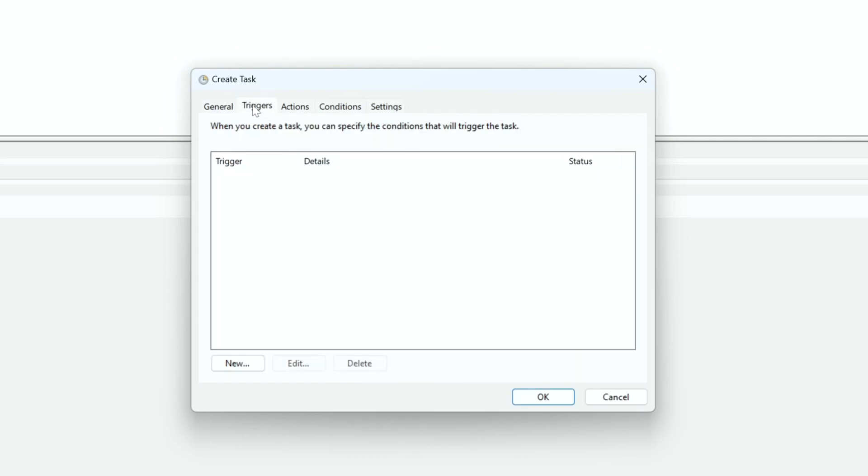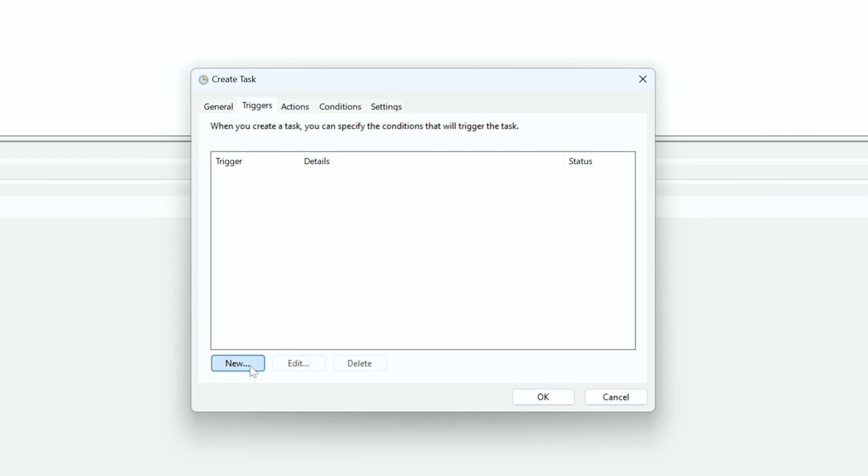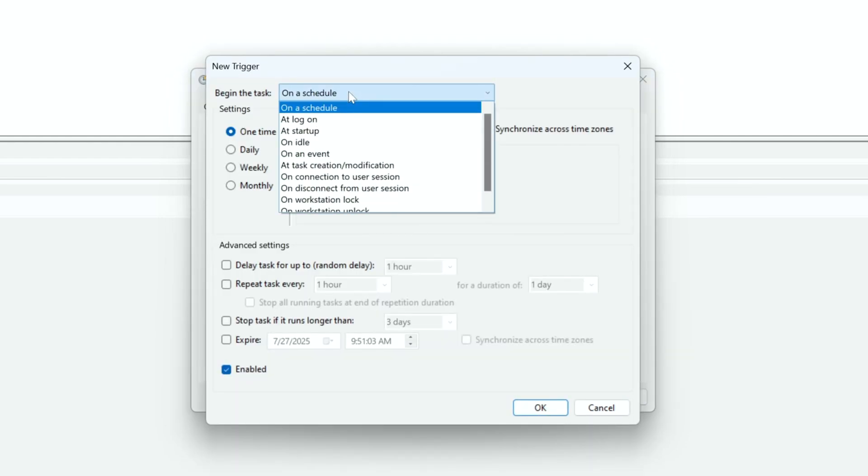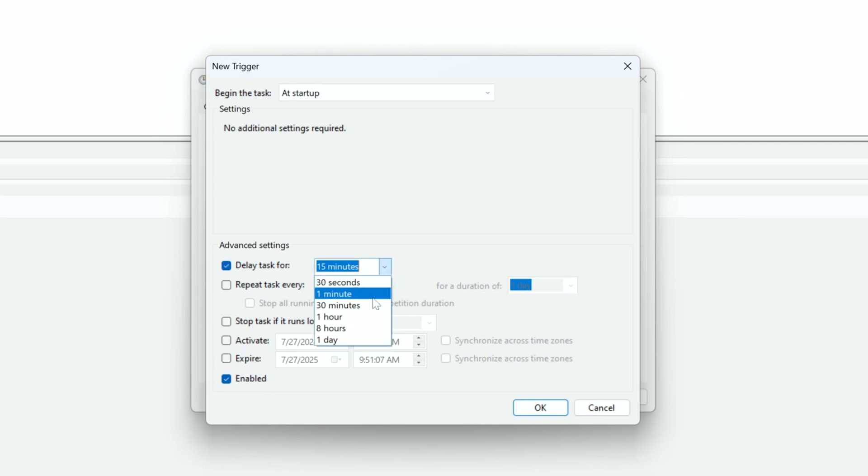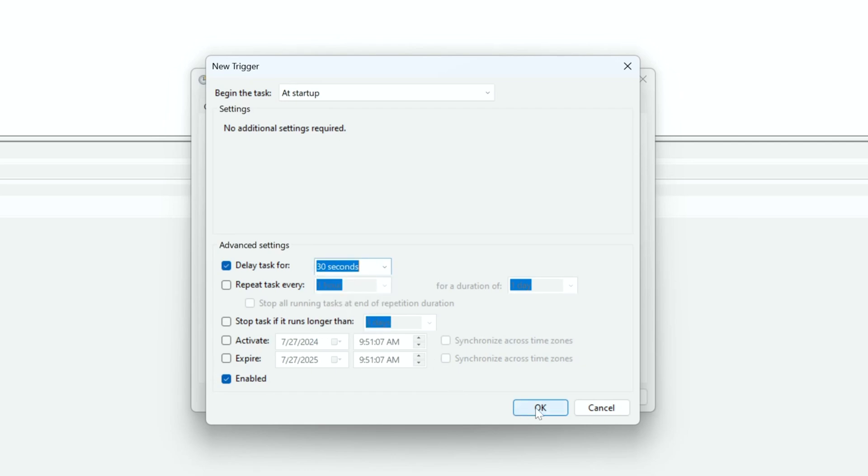Then open the Triggers tab and click on New. Change the Begin the Task option to At Startup, and under Advanced Settings click on Delay Task For, and select 30 seconds before clicking on OK.